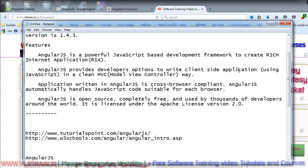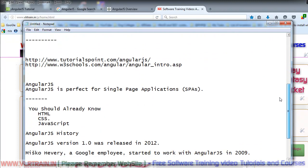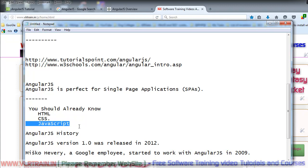First of all, before learning AngularJS, you should have basic knowledge of HTML, CSS, and JavaScript. These are the three basic technologies you need to know.